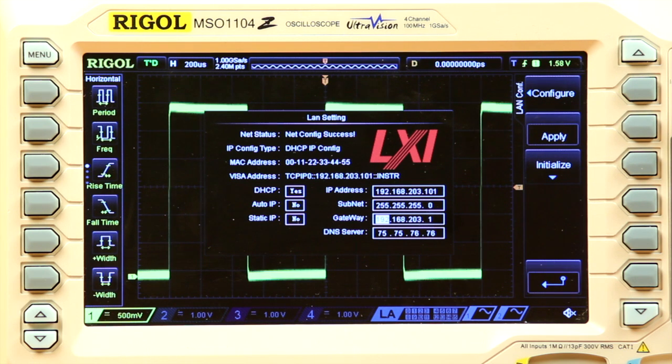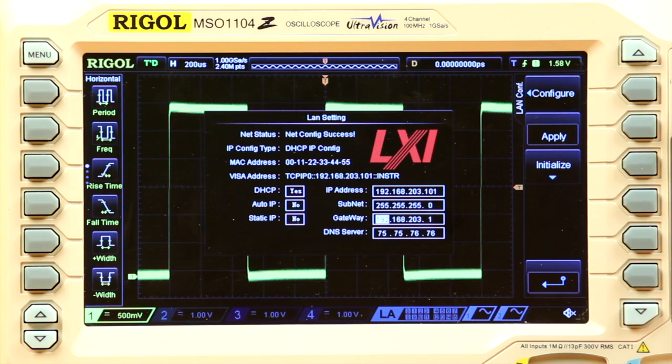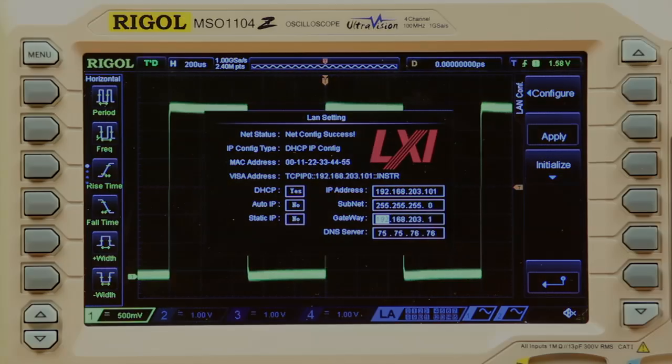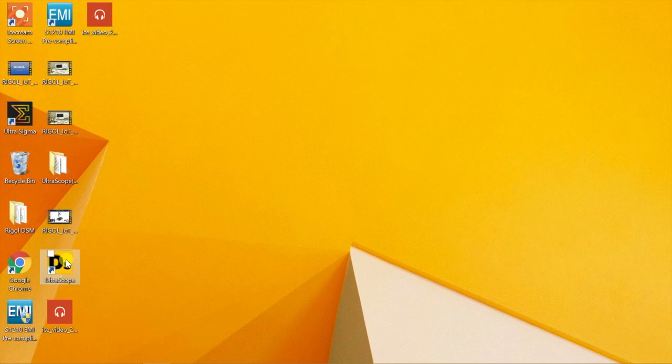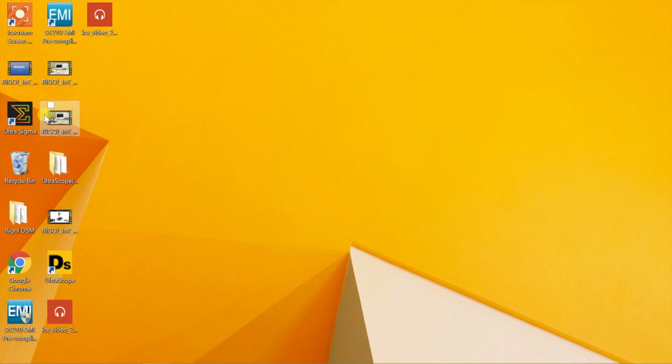Make note of that IP address for when we go to the computer. On our PC, we have installed Rigol's Ultra Sigma communication software and the appropriate UltraScope version for our scope.